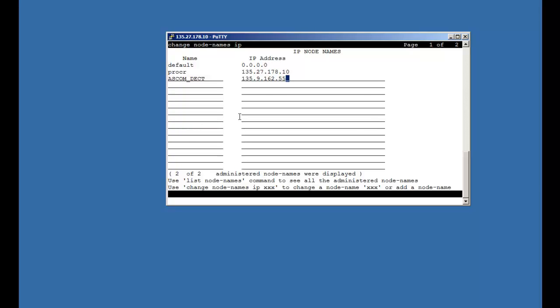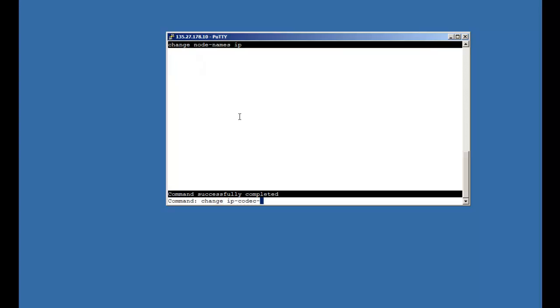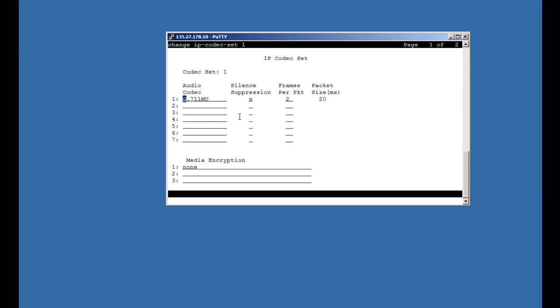Now we will define codec set for IP base stations. IP base station codec set supports the following codecs: G.711 mu-law, G.711 a-law, G.723 5.3 kbps, and G.729a. We can use one of these codecs depending upon our network configuration. We also need to make sure that media encryption is set as none.